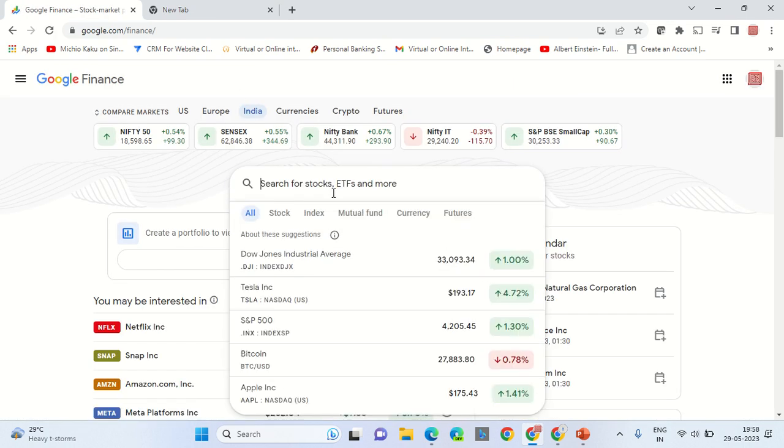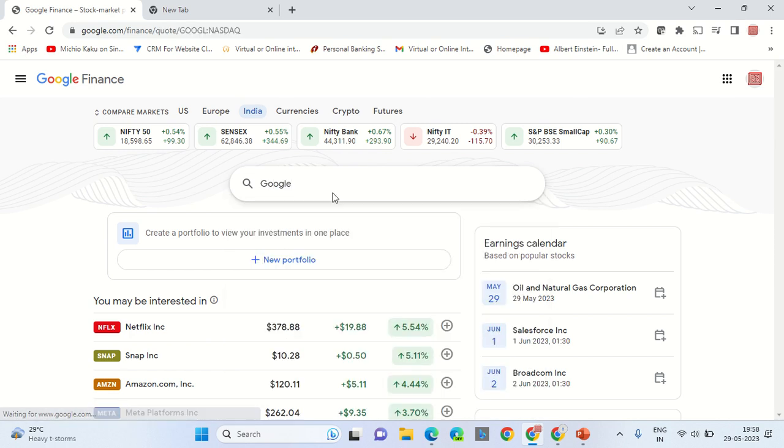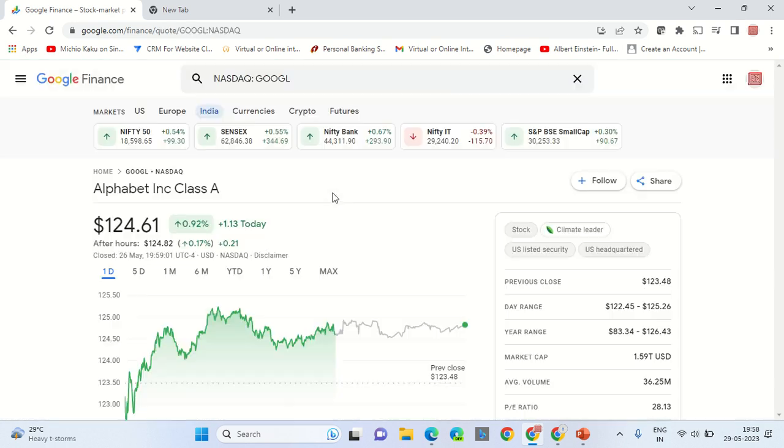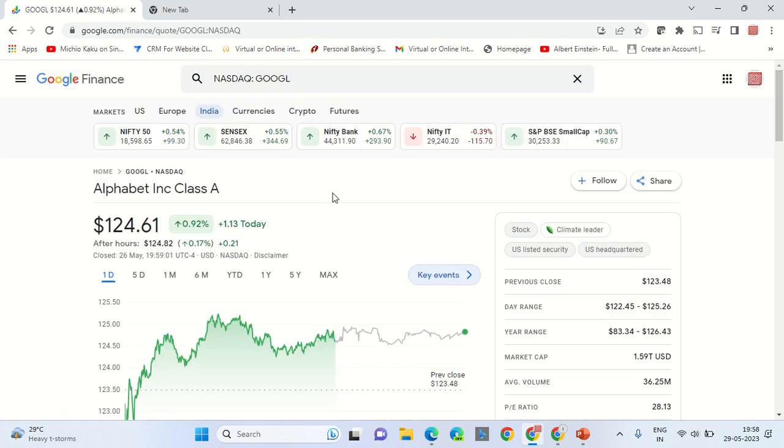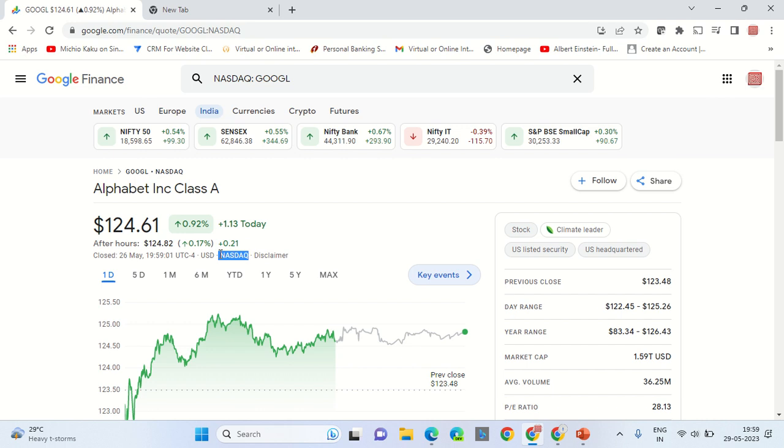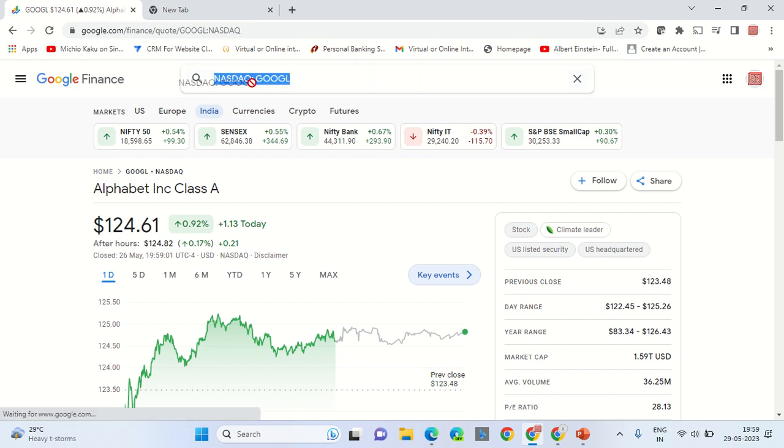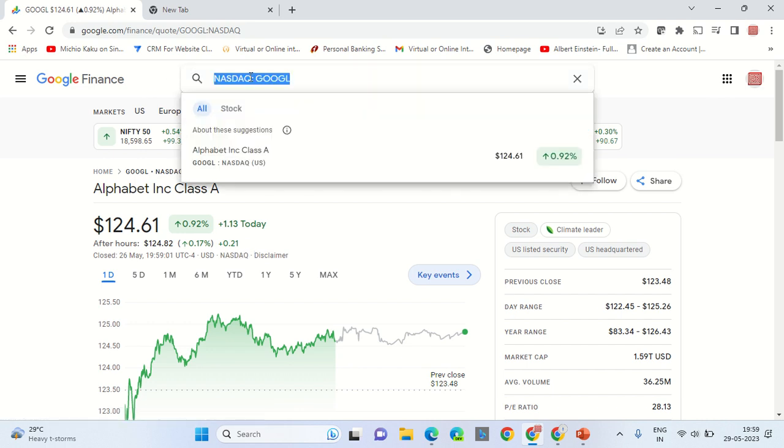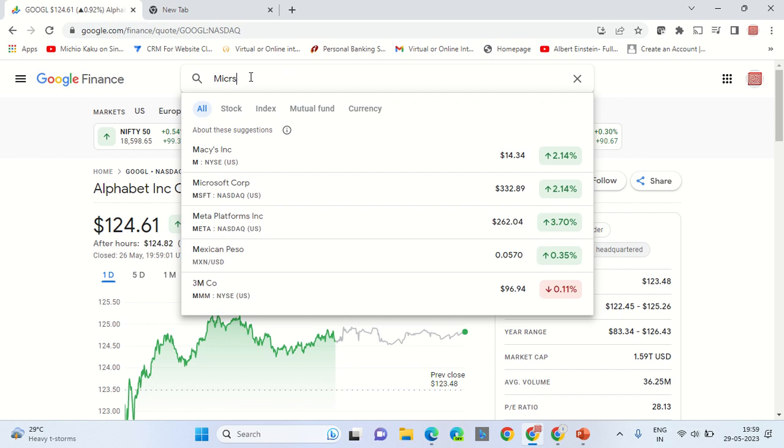On the mini search bar, type the name of the company you want to search the share price of. Let's say Google. So here it is - Alphabet is the parent company of Google, and you can see the share price of Google on the NASDAQ stock exchange that is based out of New York. Now let's search for Microsoft.